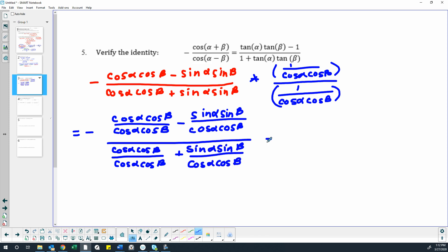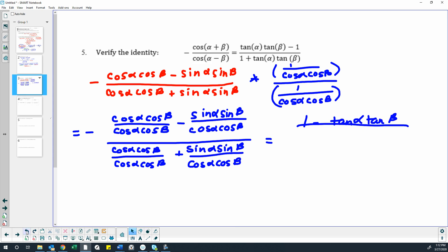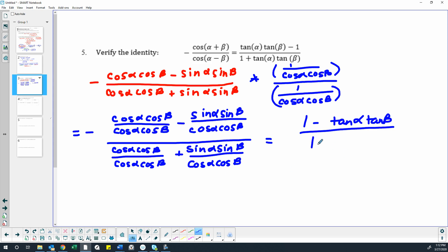So simplifying that whole thing, we get 1 minus tangent alpha tangent beta, because our sine over cosine turn into tangent. And then, can I just move that line? I put it in a bad spot. Nope, the whole thing is one whole thing, so let me redraw that. So tangent beta over, this again turns into 1, and then this again turns into tangent alpha, tangent beta.